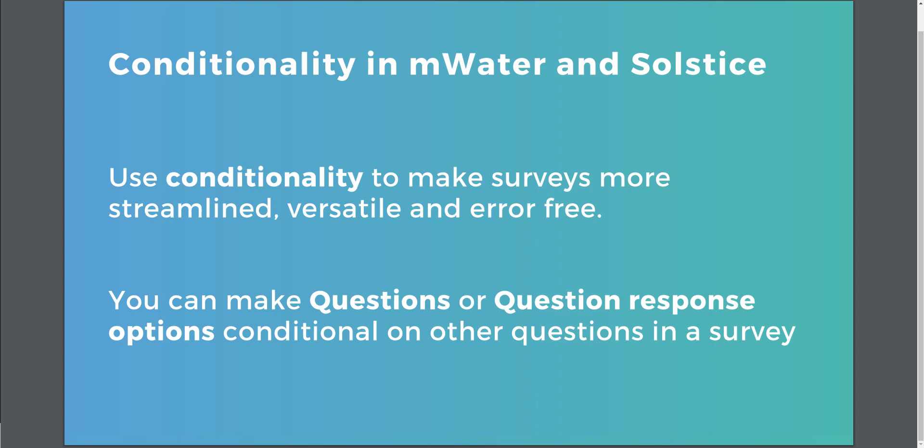Hopefully this has been useful. If you have any comments, suggestions or questions, feel free to get in touch. Thank you.